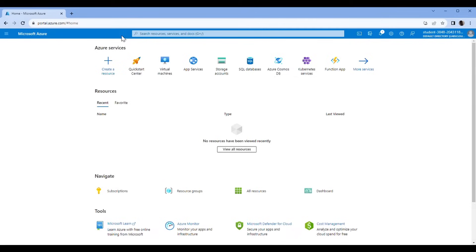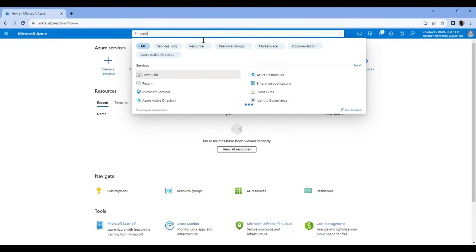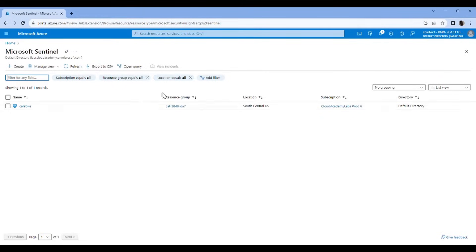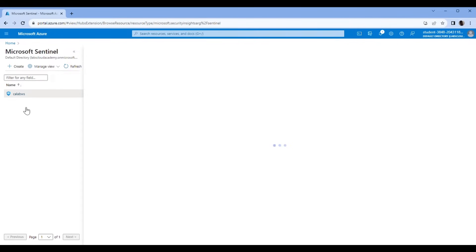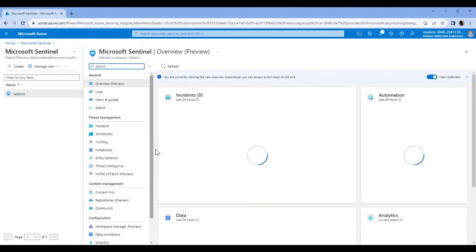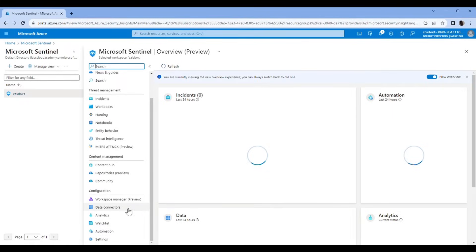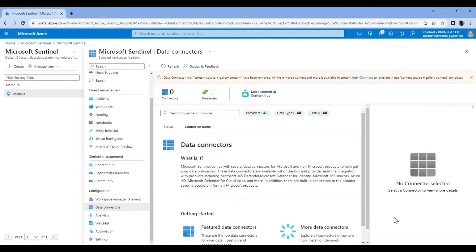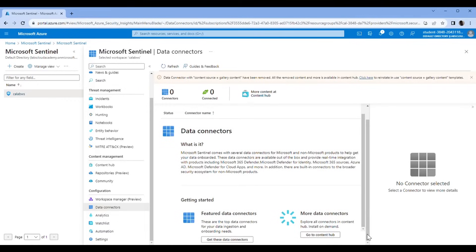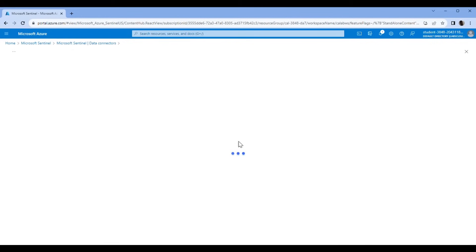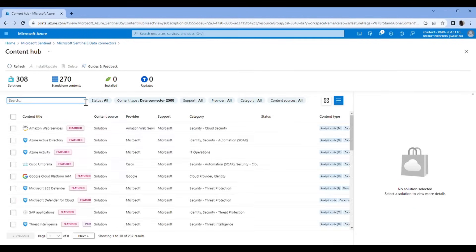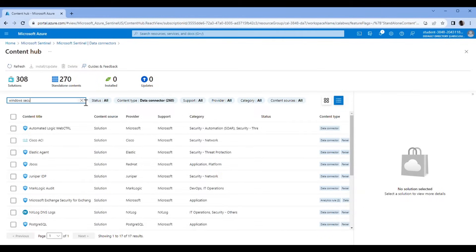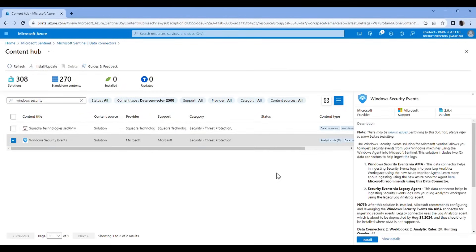The incidents are going to be generated by an analytics rule. Go to Sentinel, click on Data Connectors, go to Content Hub, search Windows Security Events, and then install.